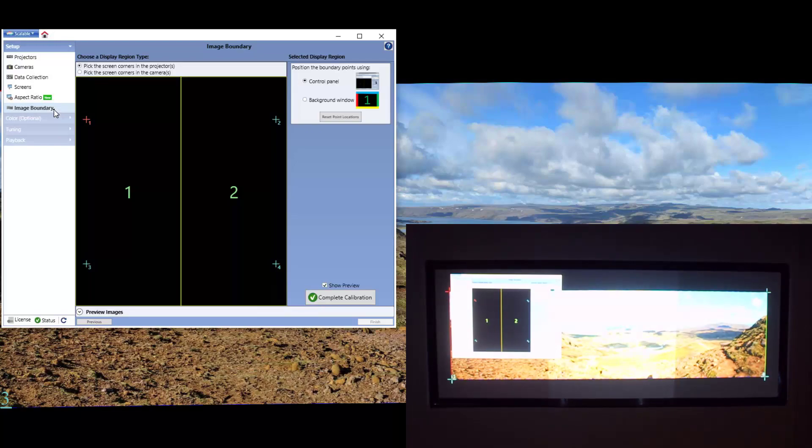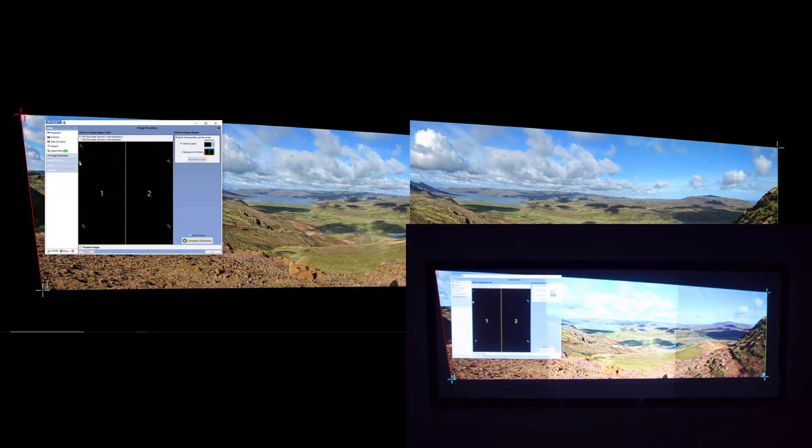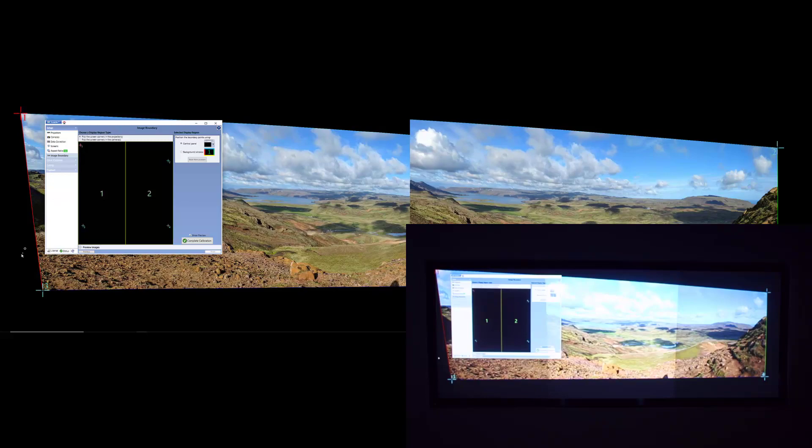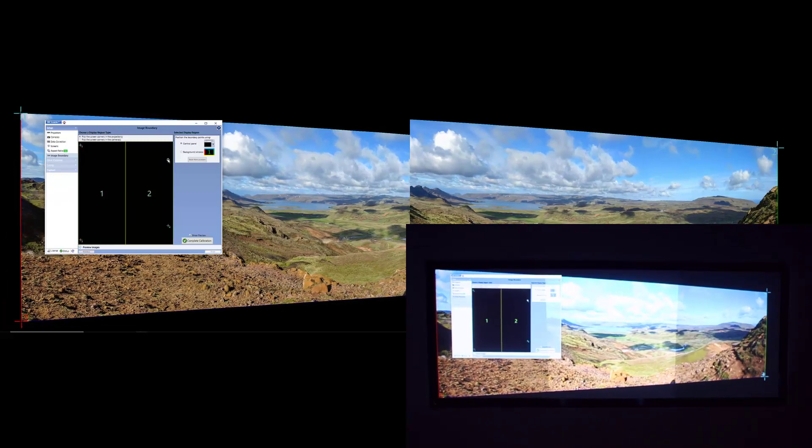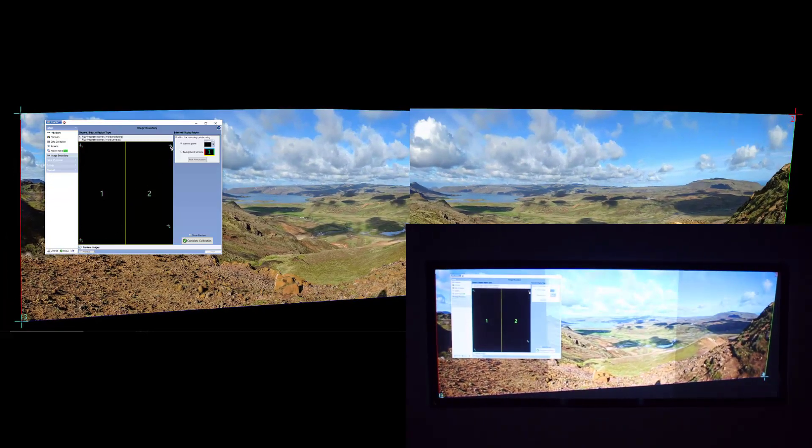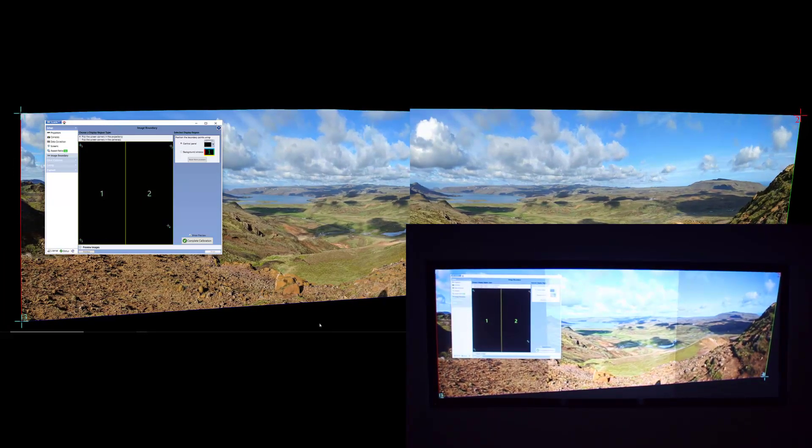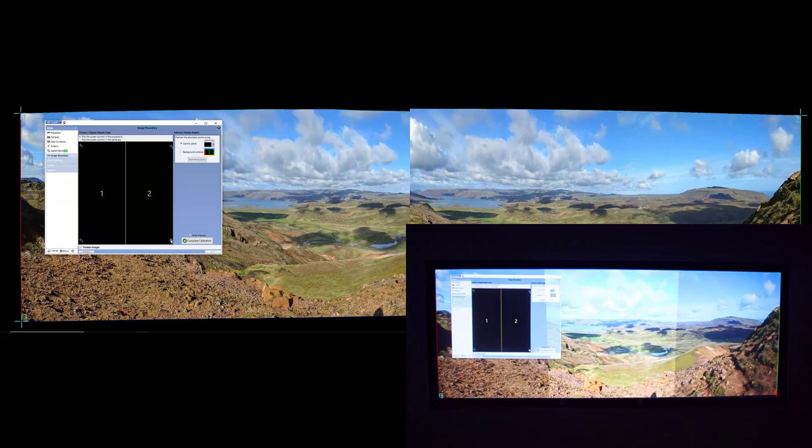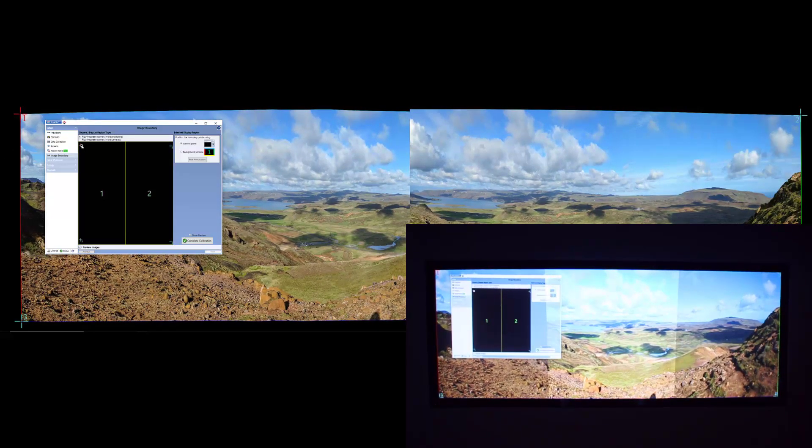In the Image Boundary panel, we'll simply click and drag the four boundary points to the four corners of the screen. Notice how the image is updated in real time as I make these adjustments, helping to ensure a perfect fit.